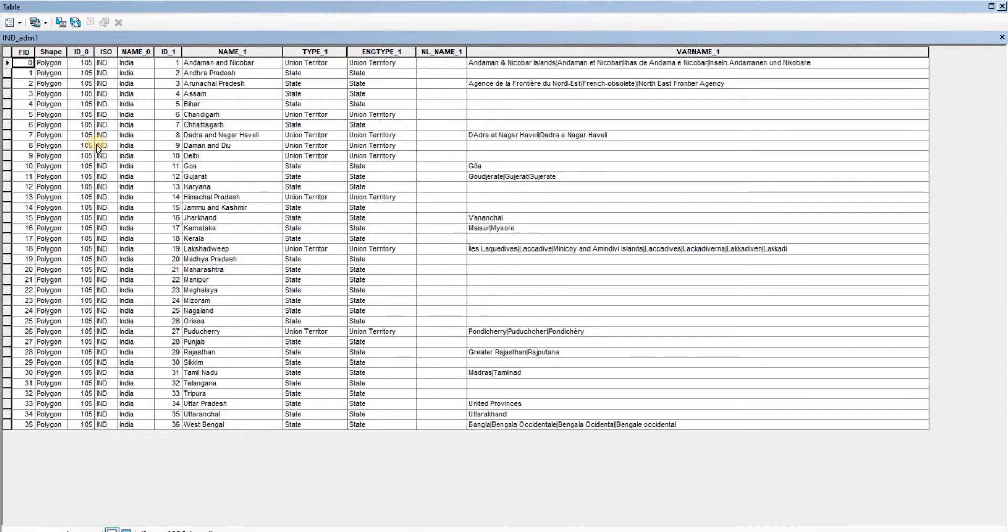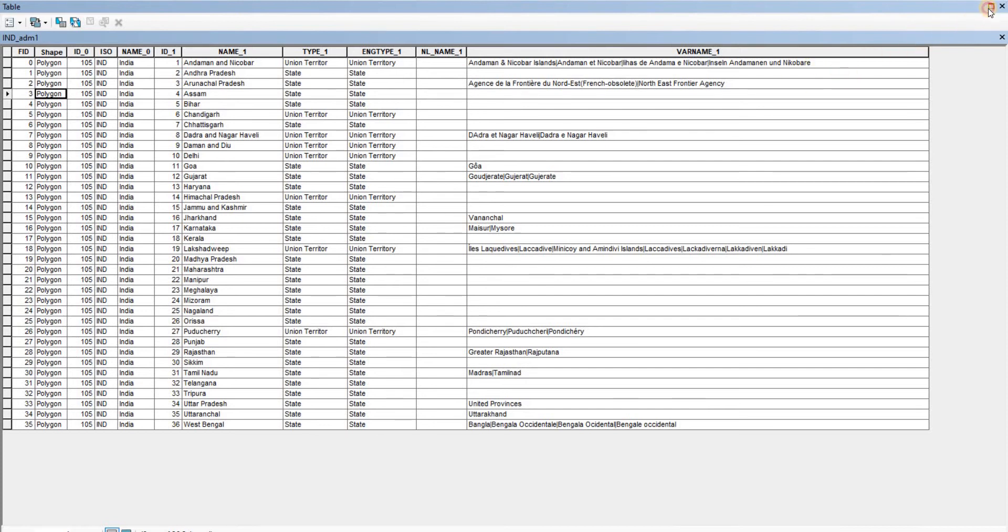You will see some attributes here showing the shape, and all the shapes are polygons. Let me try to make it a bit smaller... okay, it's not working.